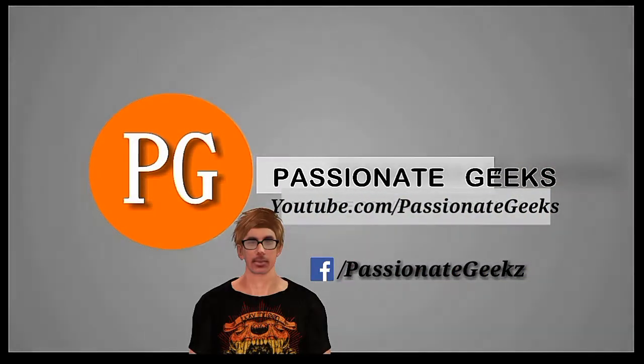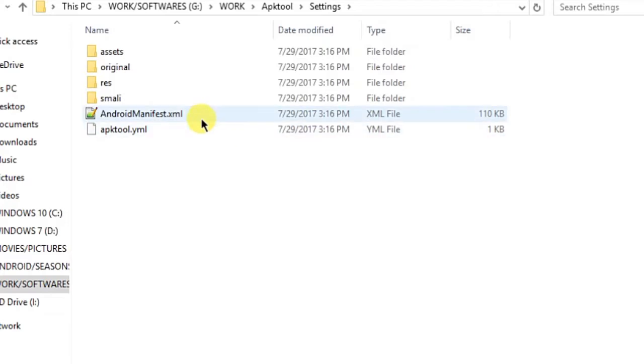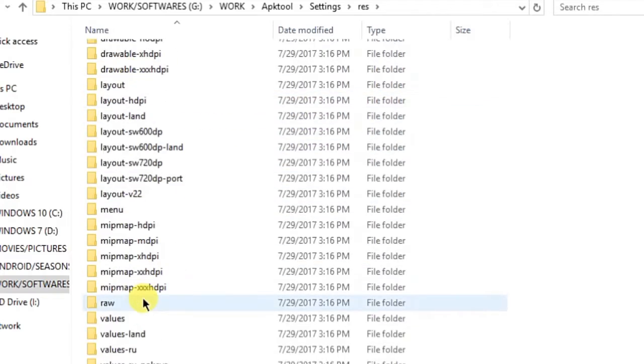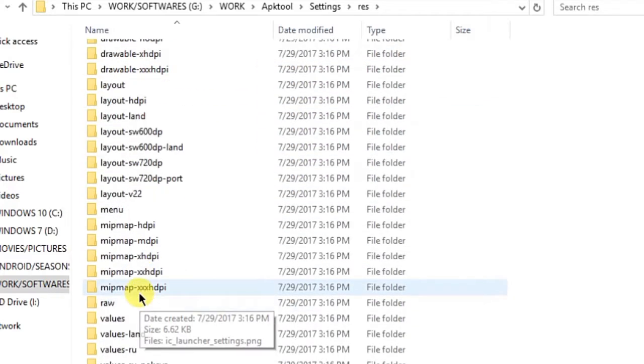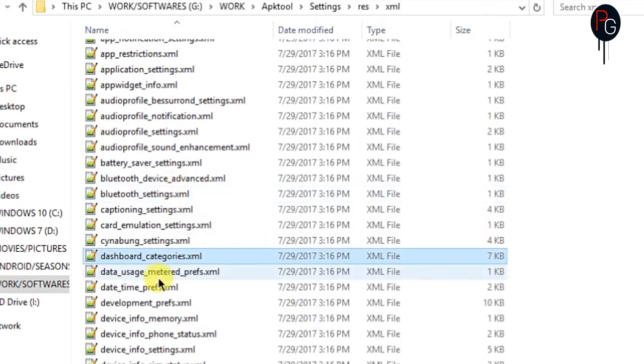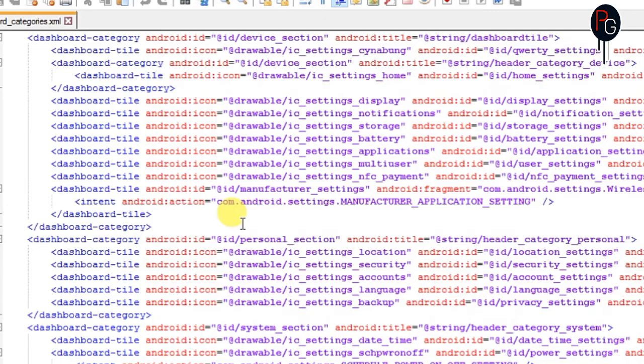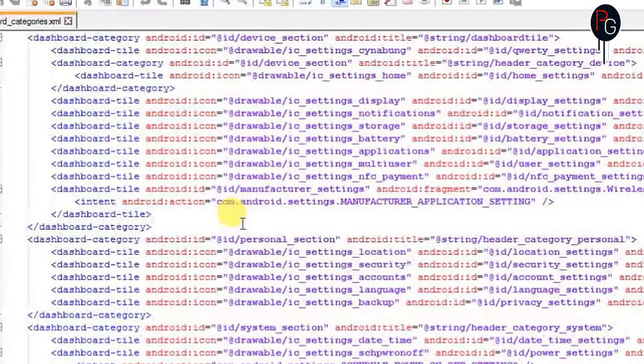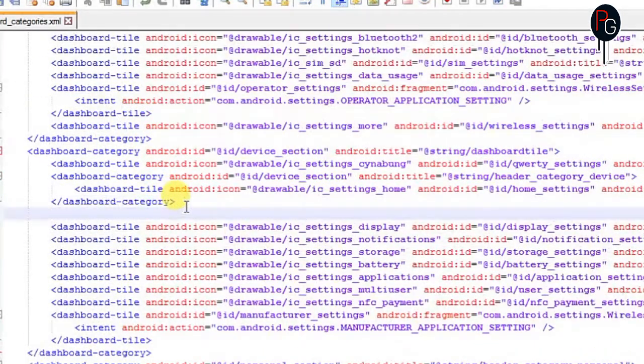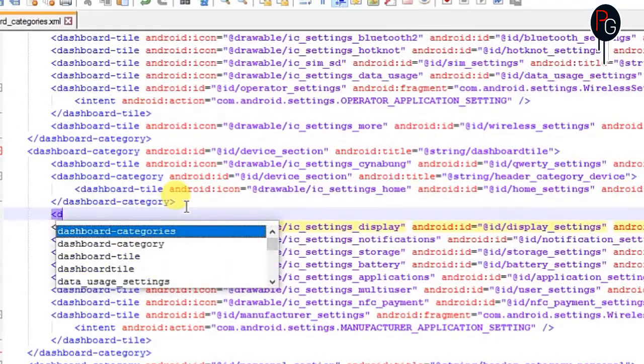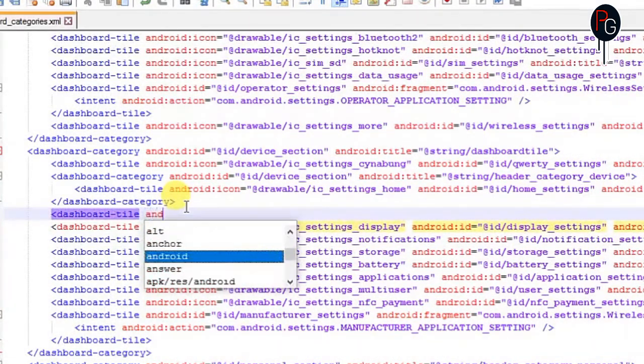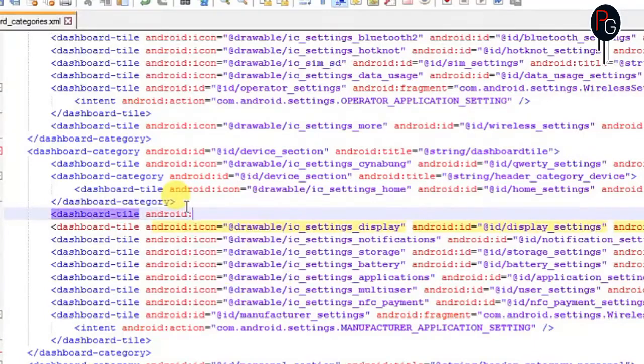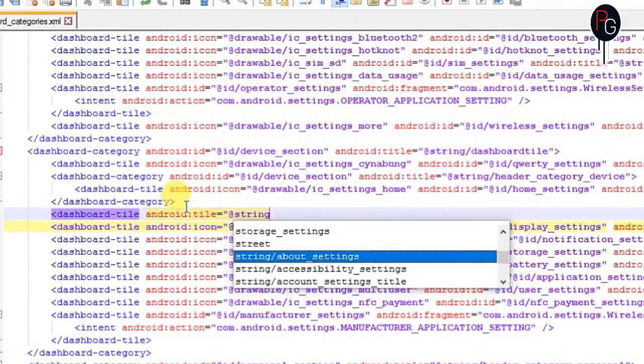Okay guys, first you need to decompile your settings.apk. After you decompile your settings.apk, you have to select the dashboard categories. So here you have to create a new tile for your night mode. So I am going to create here a new tile for my night mode. You can also use a preference screen or a preference if you know what I am talking about. So this is my dashboard. So here first you need to add android title. That is the name of your string or name of your feature.